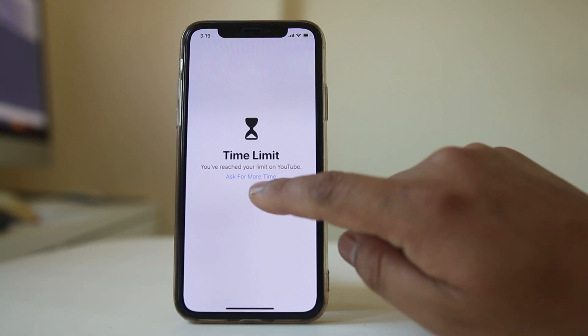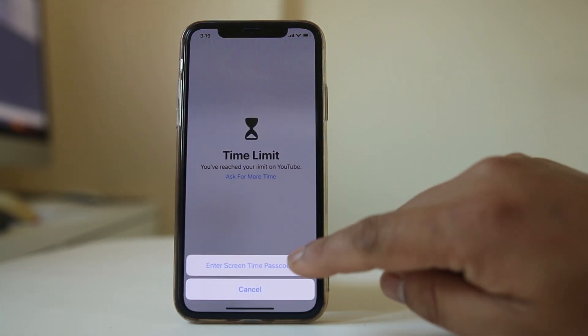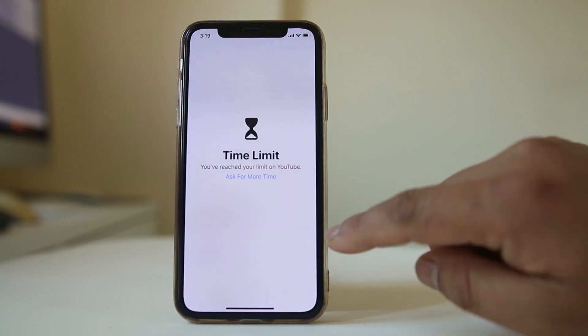Let me select ask for more time. I need to enter the passcode.